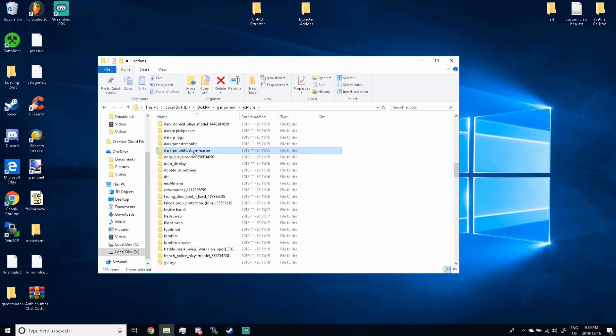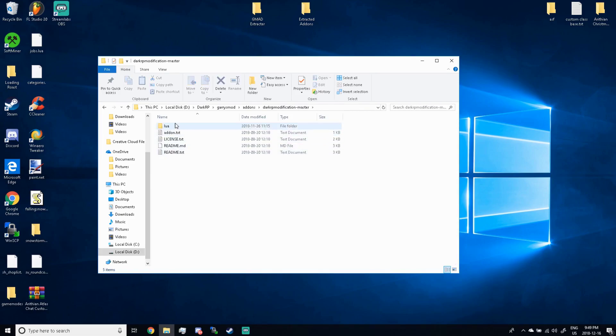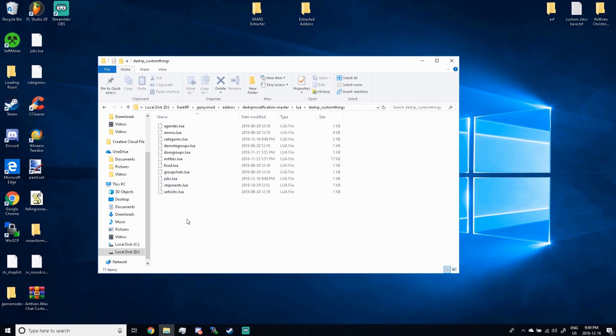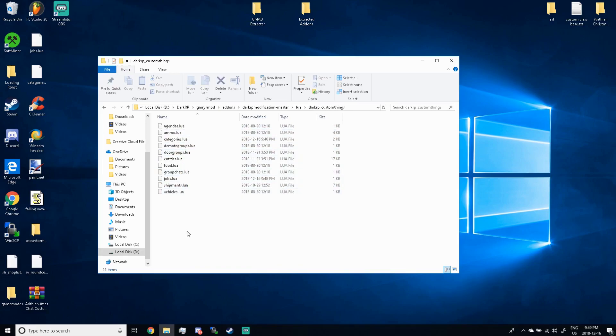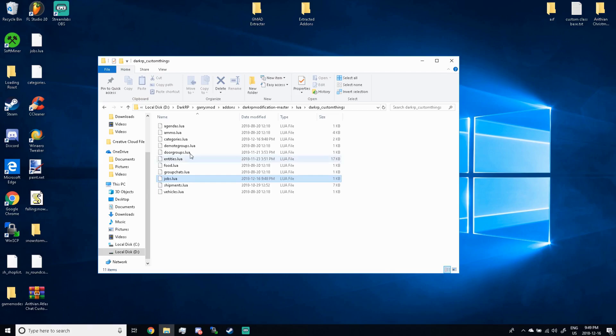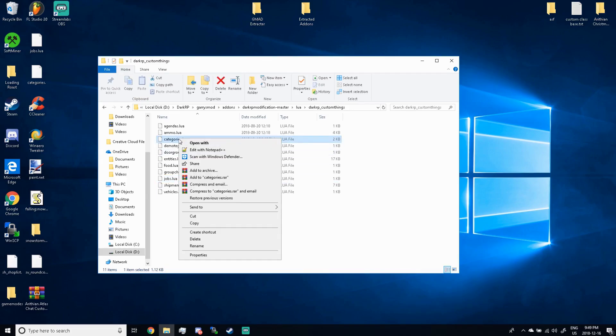So you wanna go to the first link in the description. Now it's gonna be providing you with an add-on called DarkRP modification-master. You're gonna need this to make any custom entities or weapons or shipments or jobs or categories on your server without editing core DarkRP files. So once you have that, go ahead and extract it to your add-ons folder in your server.